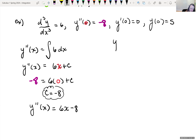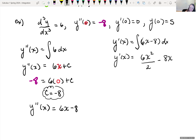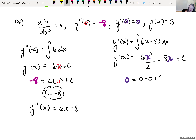I can find the first derivative by taking the antiderivative of the second derivative. The antiderivative of 6x — add one to exponent giving 2, divide by new exponent 2 — minus the antiderivative of a constant is that constant times x, plus C. We're given when x is 0, y-prime is 0: 0 equals 6 times 0 squared over 2 minus 0 plus C, so C equals 0. Simplifying: y-prime of x equals 3x squared minus 8x.